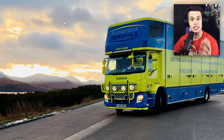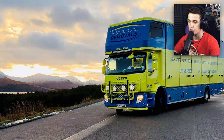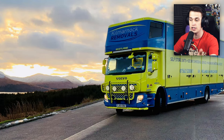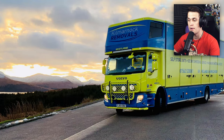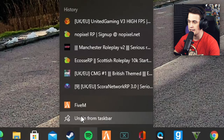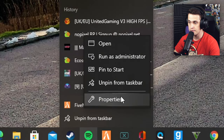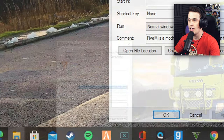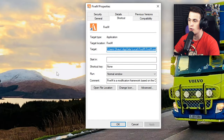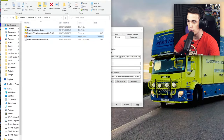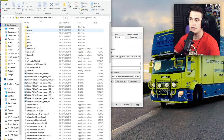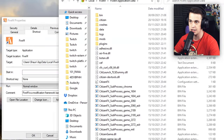For step two, we want to find our FiveM application data. The easiest way to do this is to find your FiveM app, right-click it, right-click again, and then of course Properties. That's going to bring up this little tab here. From there, you hit Open File Location, and then of course Application Data.